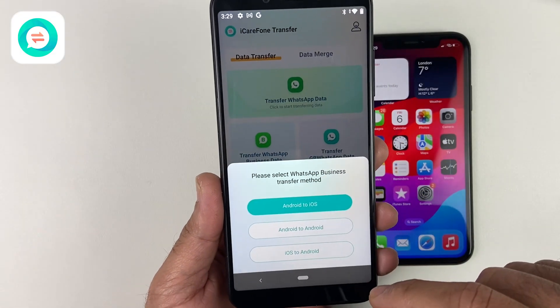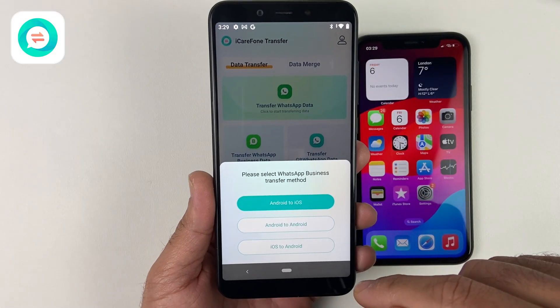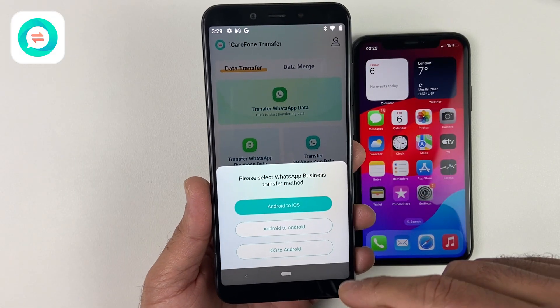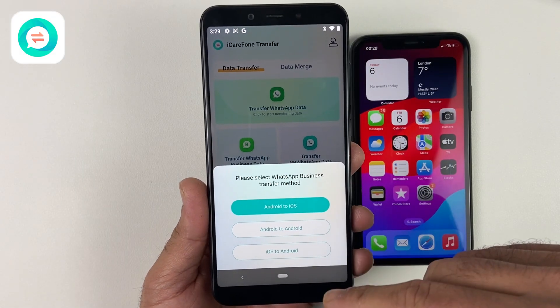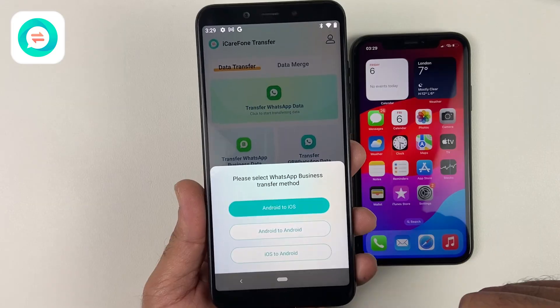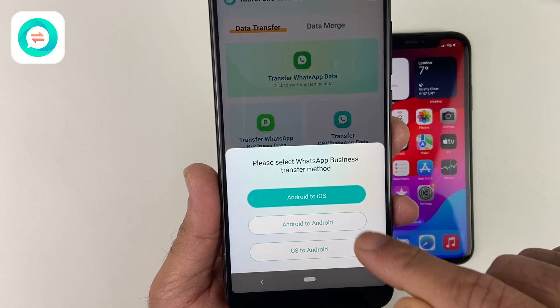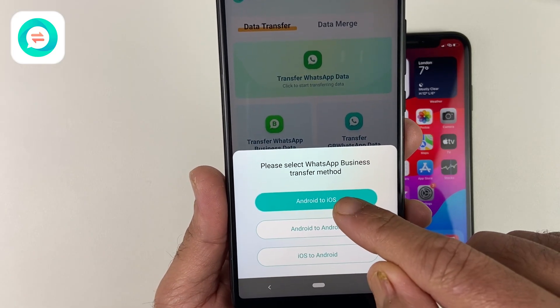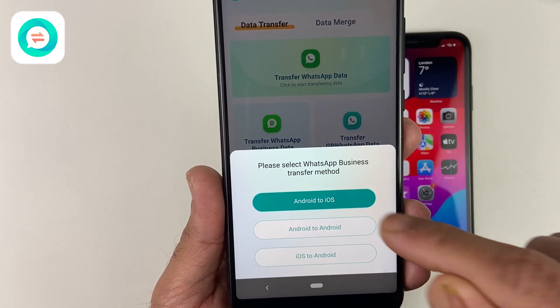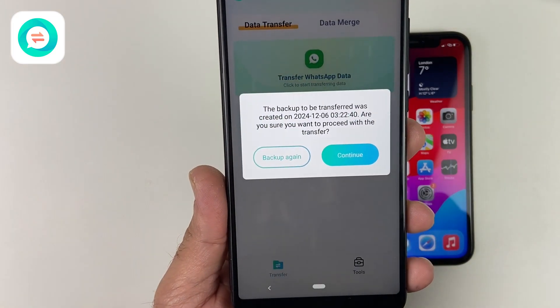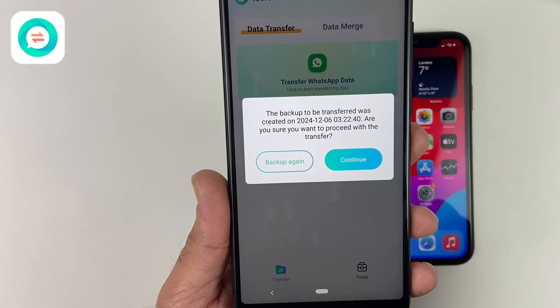Keep in mind it does support iOS 18 and Android 14, and coming versions as well, so you don't have to worry about that. As I am transferring WhatsApp Business, I will click on that. It's Android to iOS.